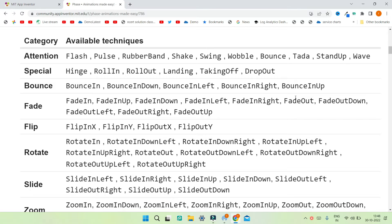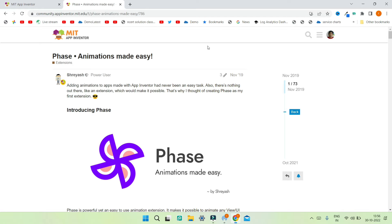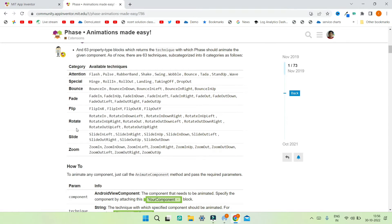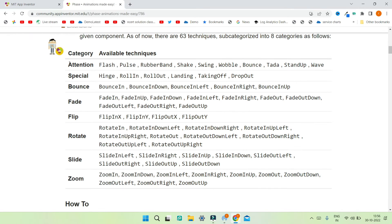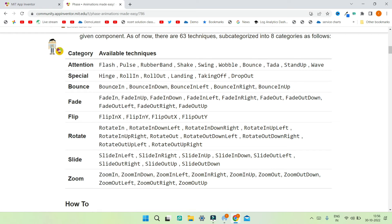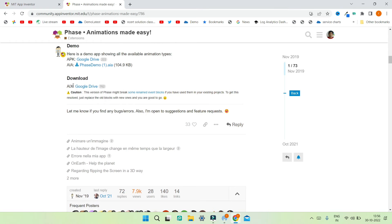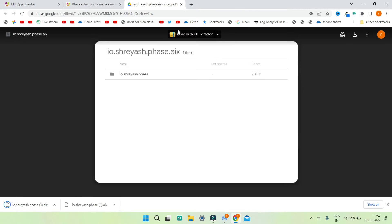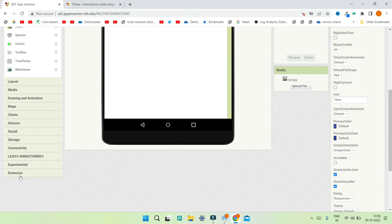Let's see how to do that. First we are going to download an MIT App Inventor extension called the Face Extension, using which you can animate any MIT App Inventor component. You can see all the blocks of this extension and all the available animations. Let's scroll down and download the .ax file from the Google Drive link, then click the download button.